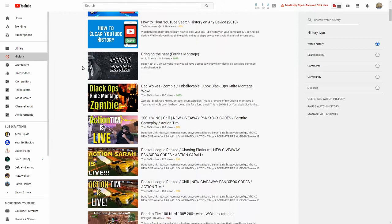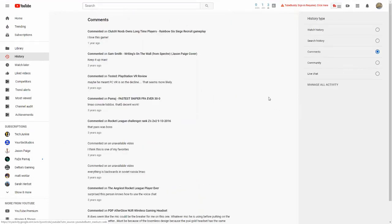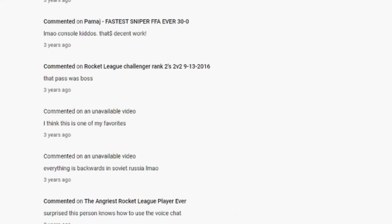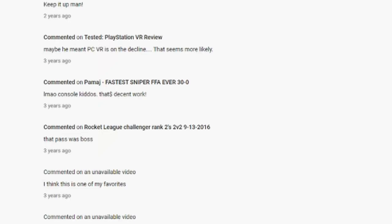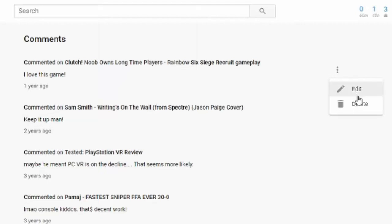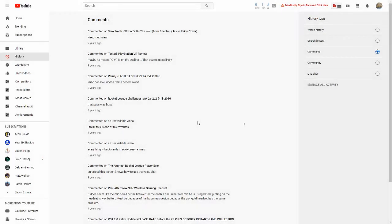Now go ahead and go to the right hand side of the screen to History Type, and go ahead and select Comments. Now when you select Comments, you're going to see comments from years ago. I have some that are five years ago in my Comments section. Now if you go over your comments, there are three little dots that will appear. Go ahead and select that. You can edit your comment, or you can go ahead and delete that comment and delete it off of YouTube permanently.